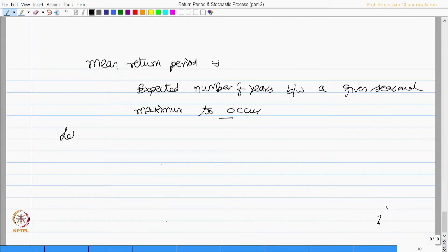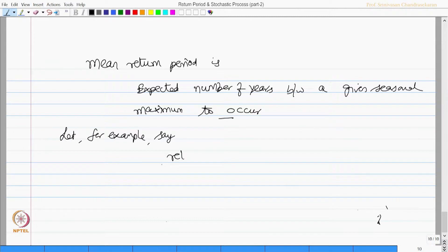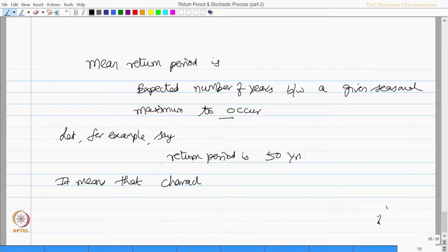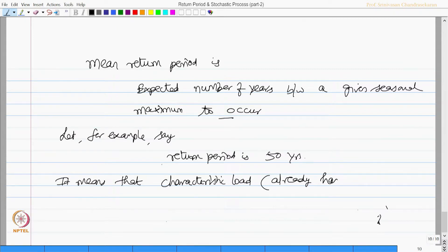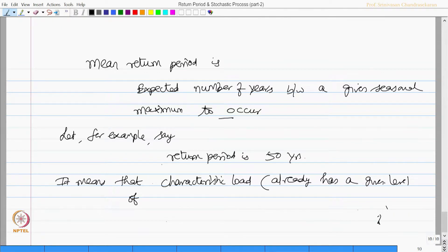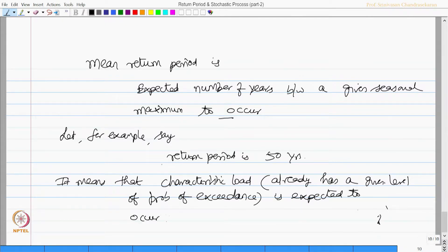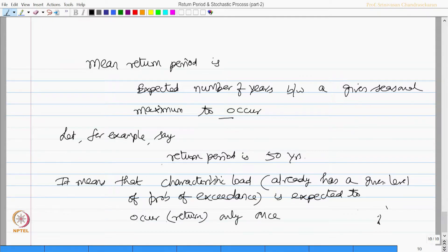In that case, the mean return period is expected number of years between a given seasonal maximum to occur. Let us say, for example, return period is 50 years. What does it mean? It means that the characteristic load which already has a given level of probability of exceedance is expected to occur or return only once in 50 years.